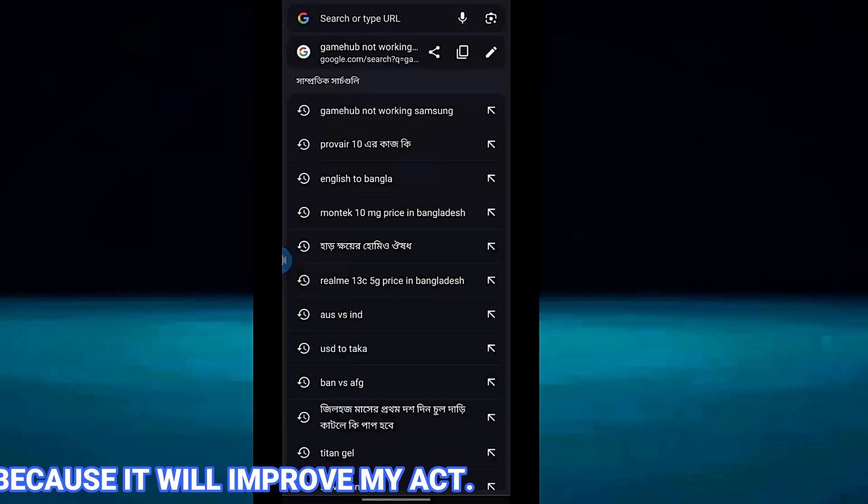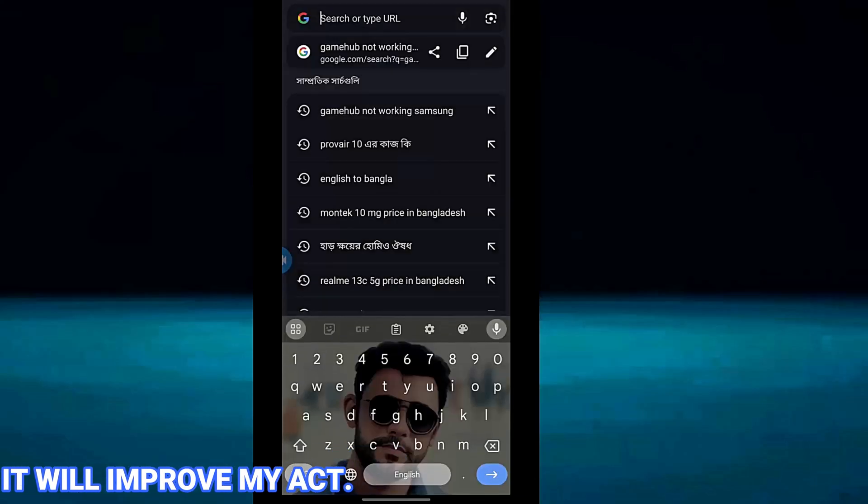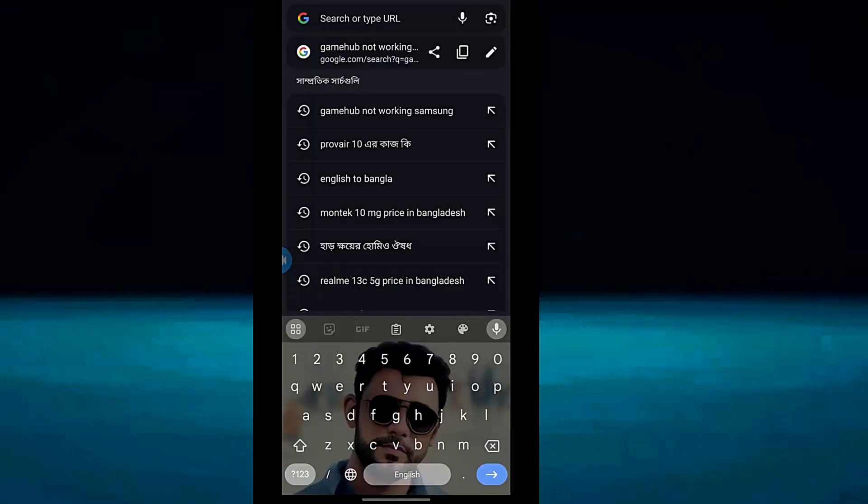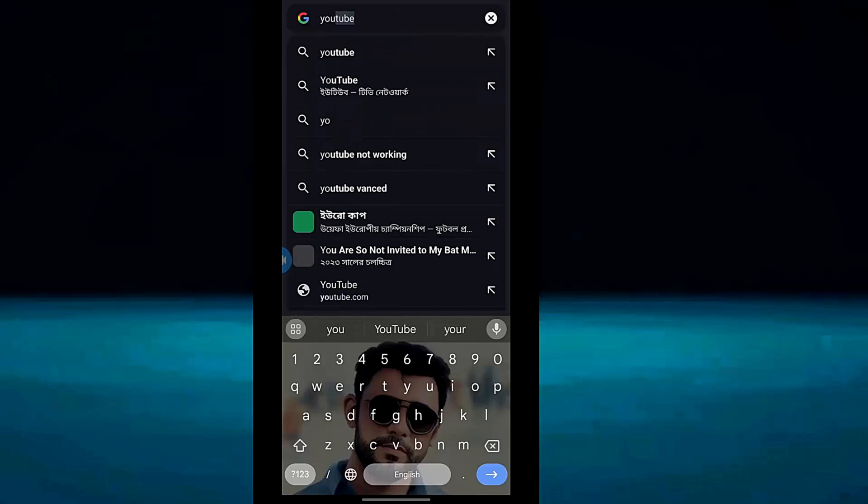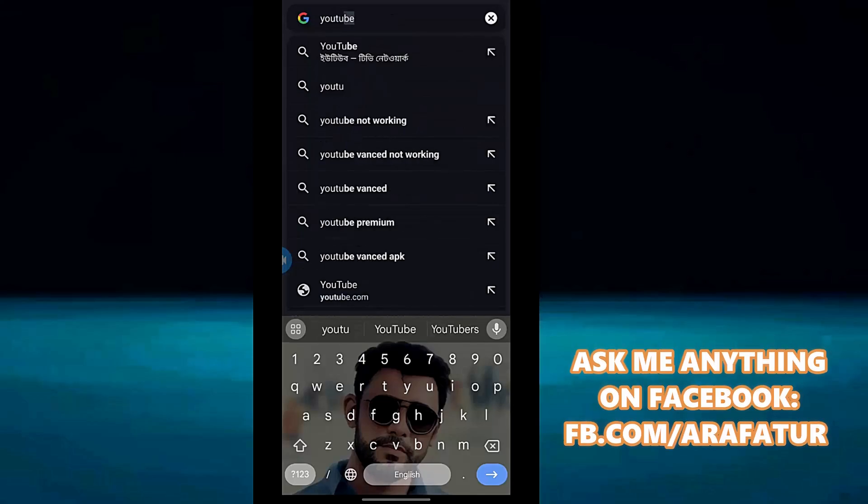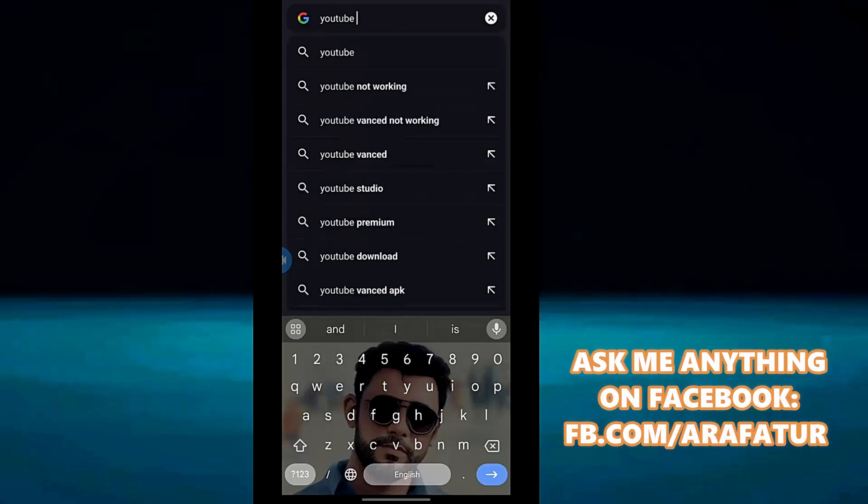To do that, open your browser and search for YouTube APK according to your Android version. For example, I am searching YouTube for Android 5.